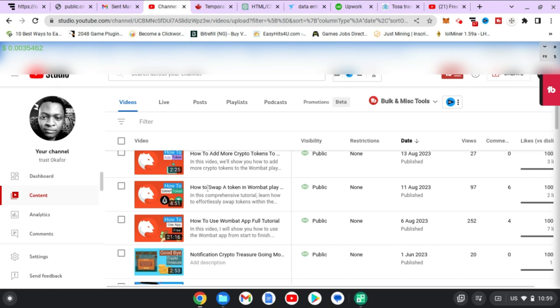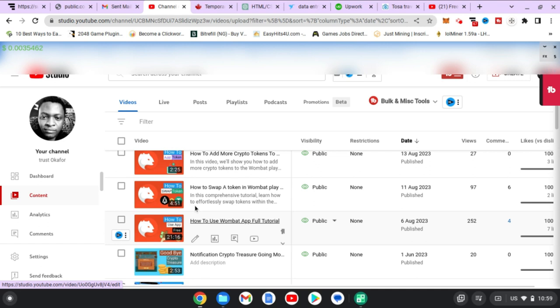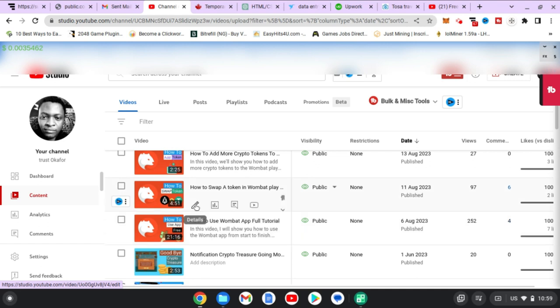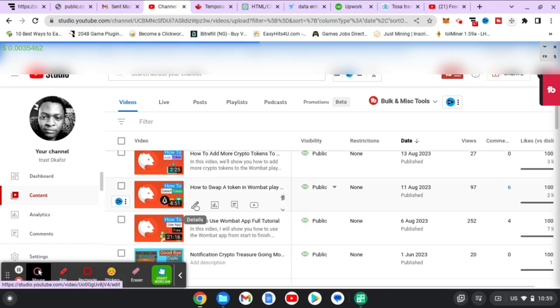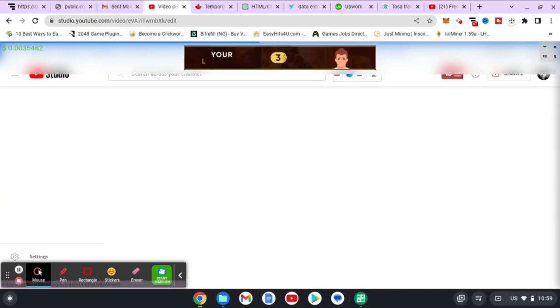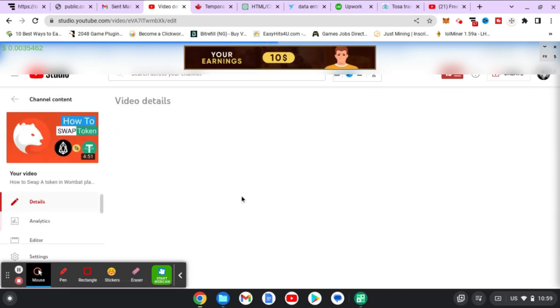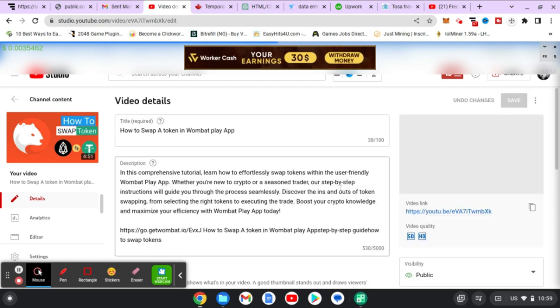Click on the pencil icon next to that particular video and then wait for it to load up. This might take some time if your internet is very slow like mine, so just wait for it to load up. Once it loads up, all you need to do is scroll down to the bottom.